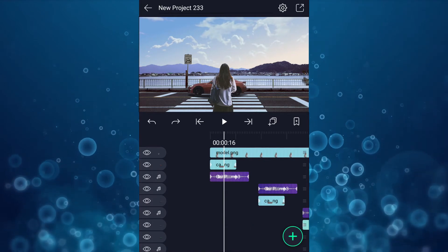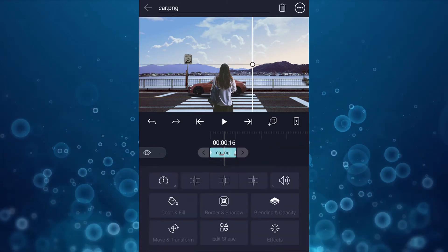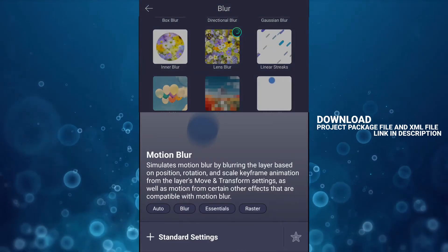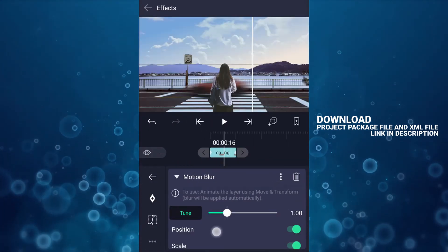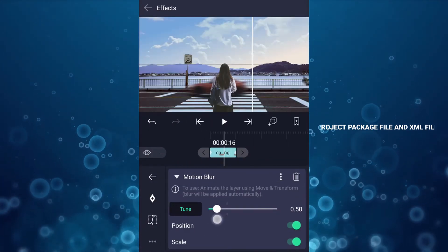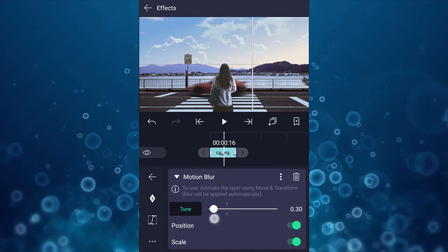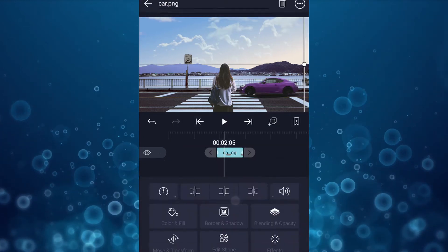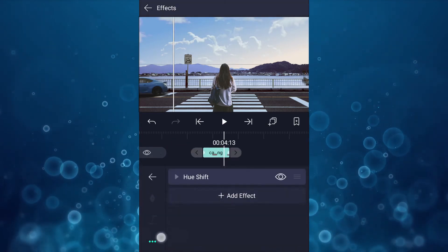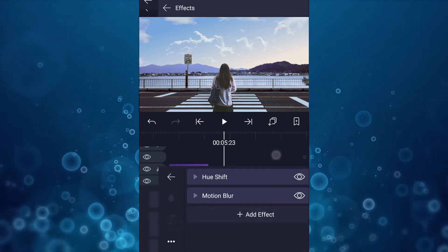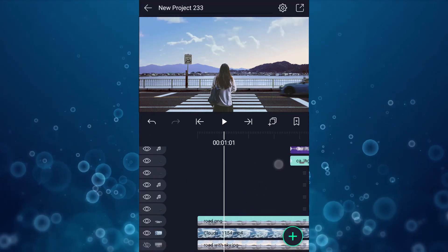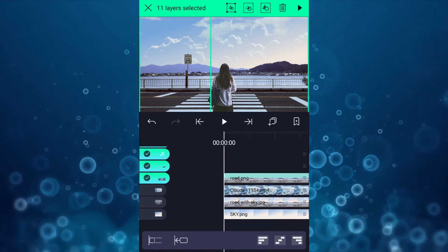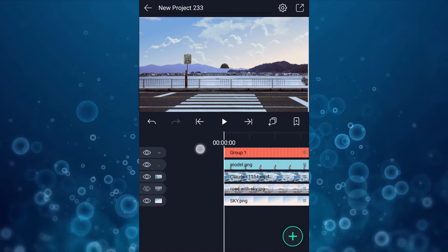Now we will add motion blur to the car layers. Copy this effect and paste it to all car layers. Now select all layers except the model layer and sky layers. Now group all selected layers and drag it here.